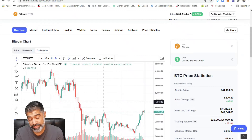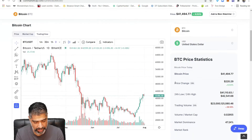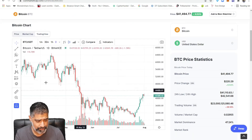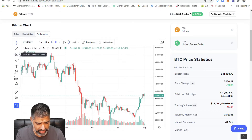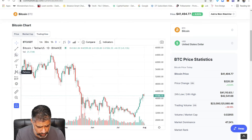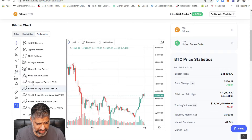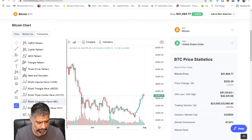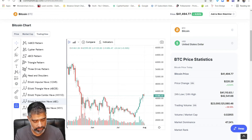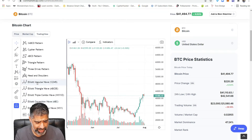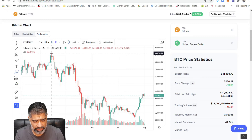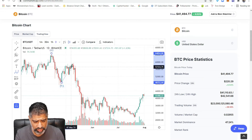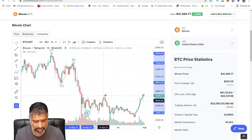It doesn't allow you to save, as far as I'm aware, but what it does allow you to do is click on a button called Patterns, and there's a button for Elliott Wave impulsive waves and Elliott Wave correction waves. When you click on this, you can click on the start of a wave and literally draw what you think the wave count is.